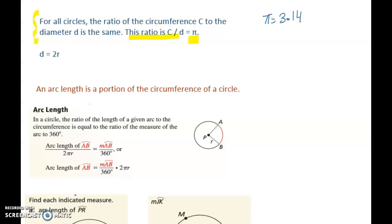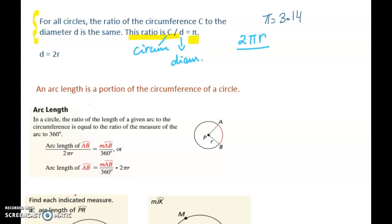But how does it work? C is the circumference — how do we define circumference? Circumference is 2πR. What is D? D is 2 times the radius. So this is circumference and this is diameter — 2 times radius. From here I can cross off and I am just left with pi. This is what pi is.